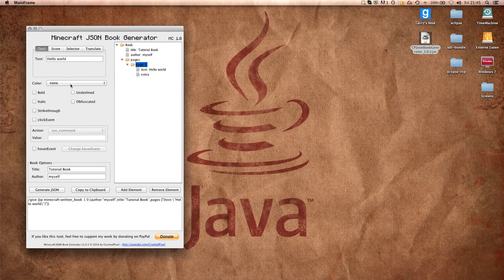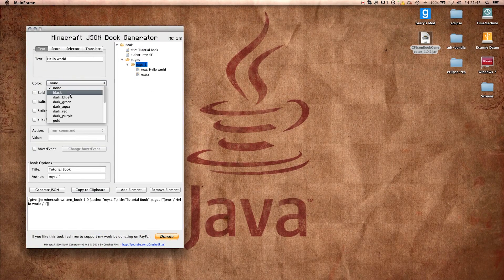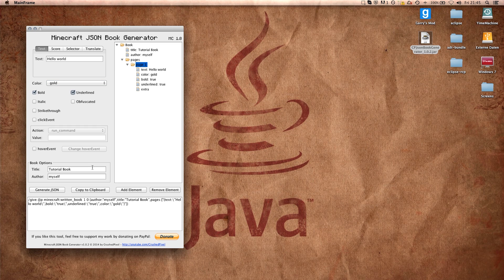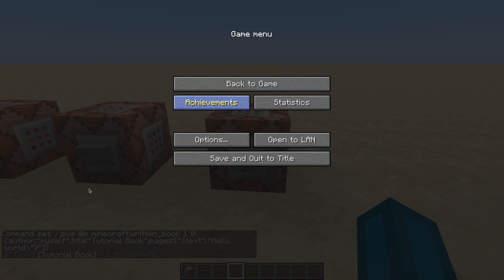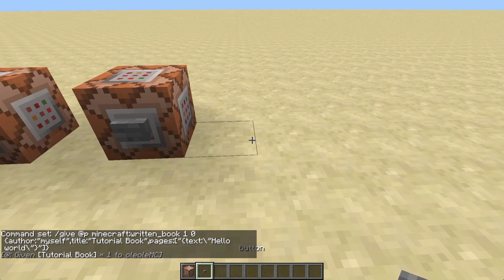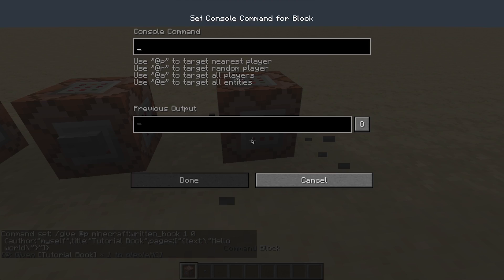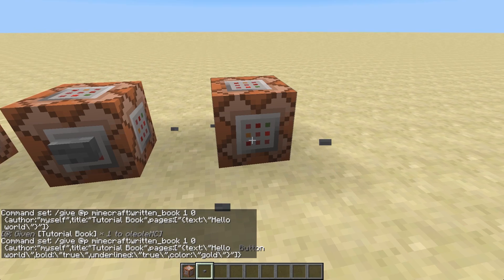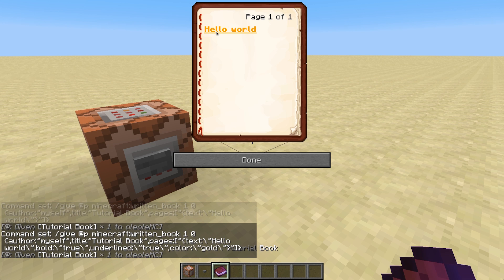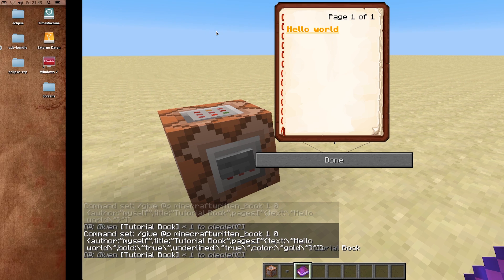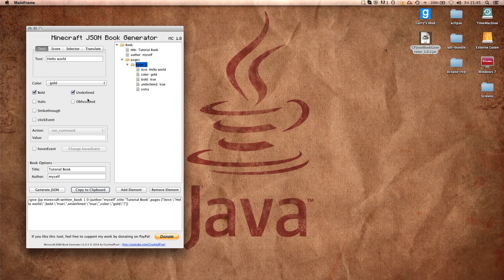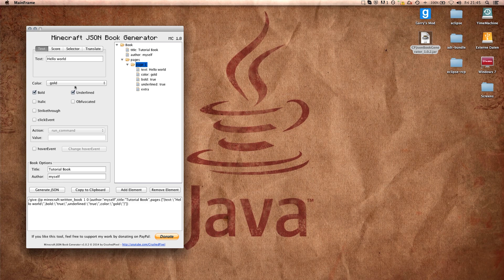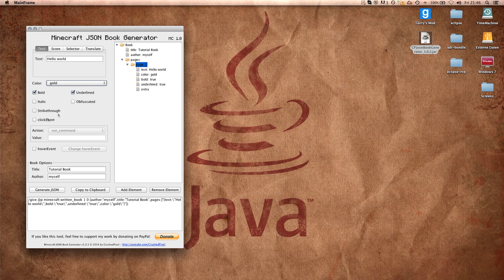But of course that's not very spectacular yet. So what are we going to do? We can stylize this text using colors. For example, we can make it gold and bold and underlined. So if we repeat the copying and stuff, what we get is the same stuff just gold and underlined and bold.